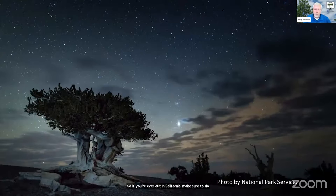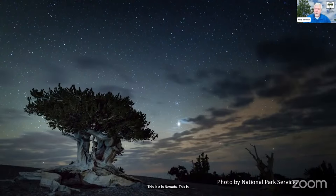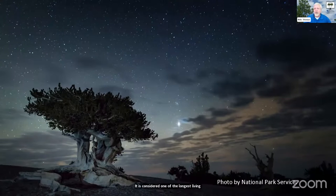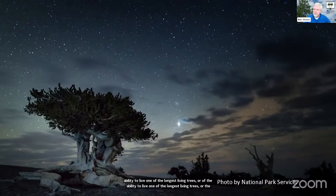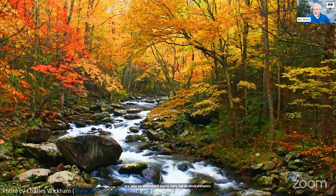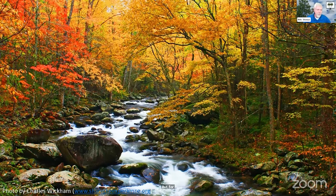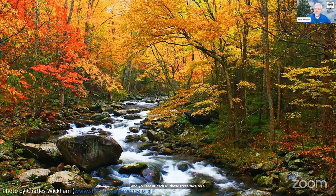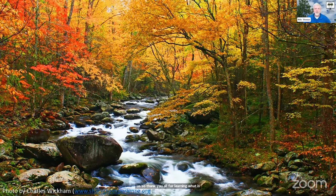Then we think about the bristlecone pine in Nevada. This is a tree that can live a very, very long time — considered one of the longest-living trees, in the thousands of years. These trees are able to withstand very harsh, very low moisture environments and still persist. But for me, there's no greater trees than we have here in Kentucky — more than 120 different native tree species — and you see it each fall as those trees take on vibrant colors. These trees do so much for each of us.